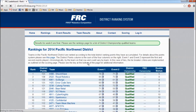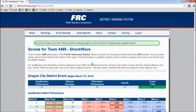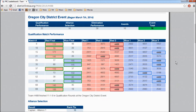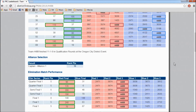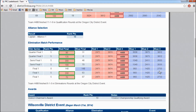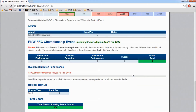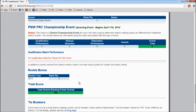Let's check out a team page. By clicking on the team, you can see the breakdown of the score for the event. And below, the match results, alliance selection results, elimination performance, and awards. It will show all events for said team, as well as the rookie bonus again at the bottom.